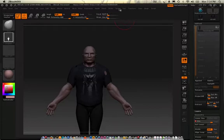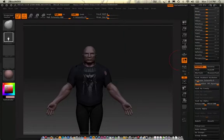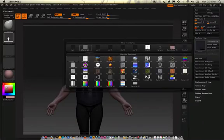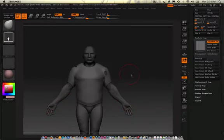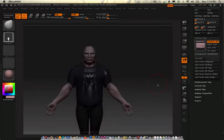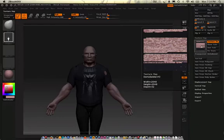So now what I can do is go to Texture and get that one blank texture that I always go to. We'll see what happens — New from Polypaint. This should contain the shirt, him, everything. There it is.